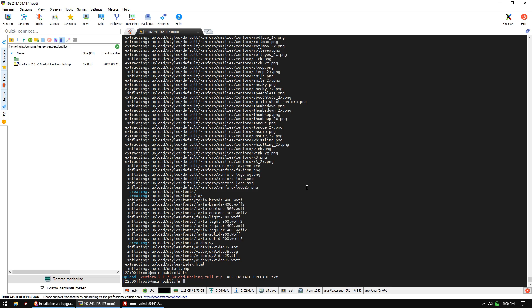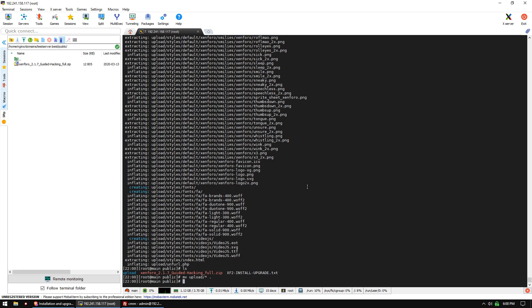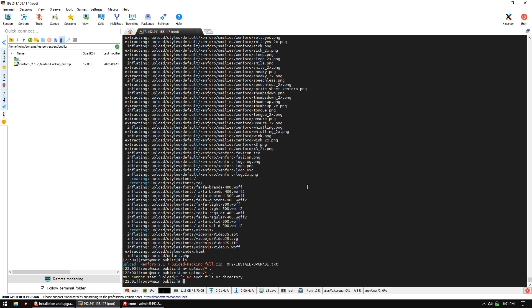Once that's completed, you'll see it's unzipped into the upload folder. We're going to move everything into our root directory with 'mv upload/* .' to move everything. That doesn't move the hidden files, so we need to run a second command with '.*' to move the hidden files as well.